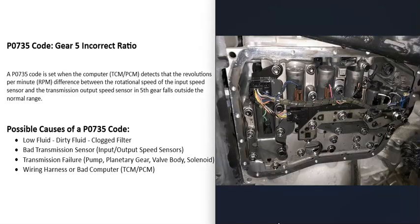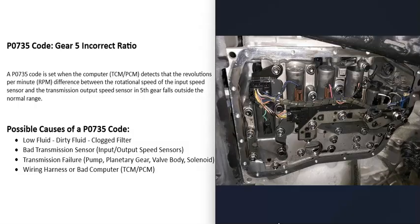And the next thing that could cause this is that the transmission's had some kind of failure inside of it. It's got like a bad pump, it's got a bad valve body, like a solenoid's gone bad, or something like that. The transmission might have had some kind of failure. Again, usually if that happens, you'll be getting a lot of other codes. And you'll be getting like fluid pressure codes, solenoid codes, things like this.